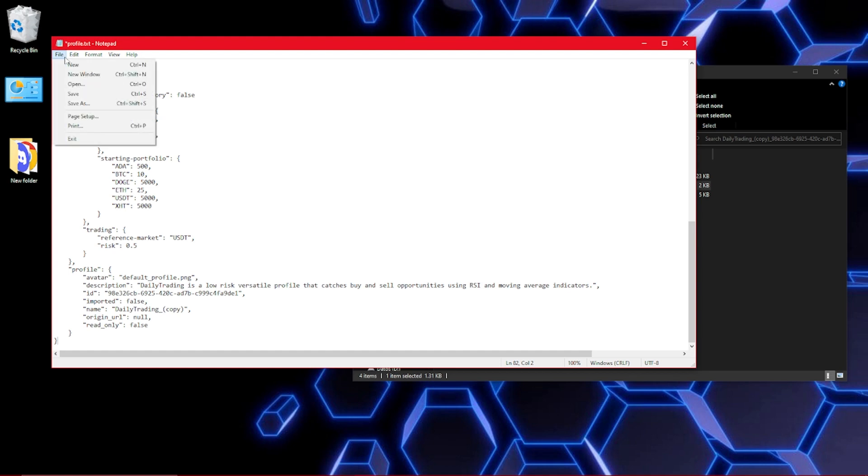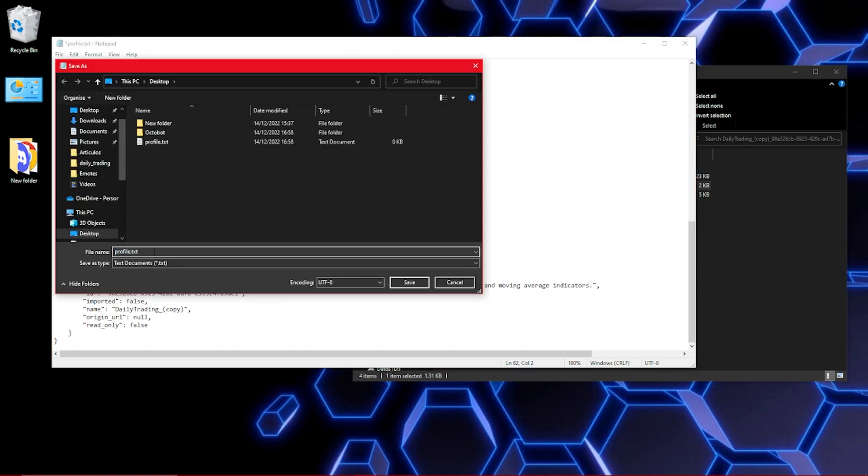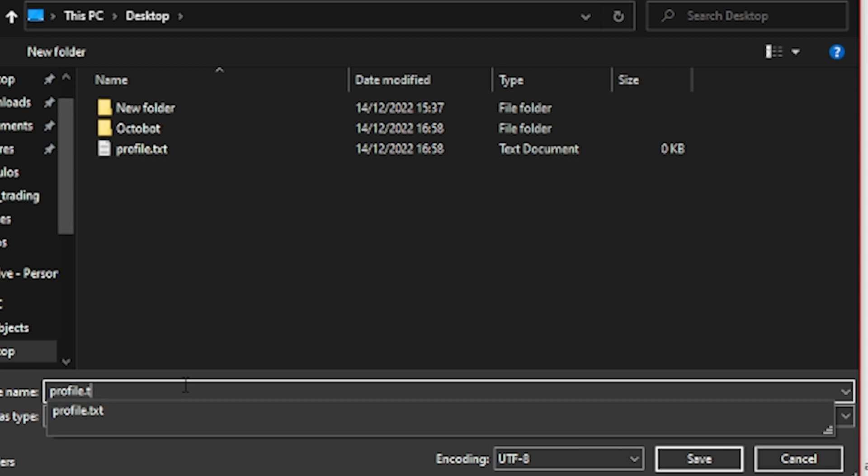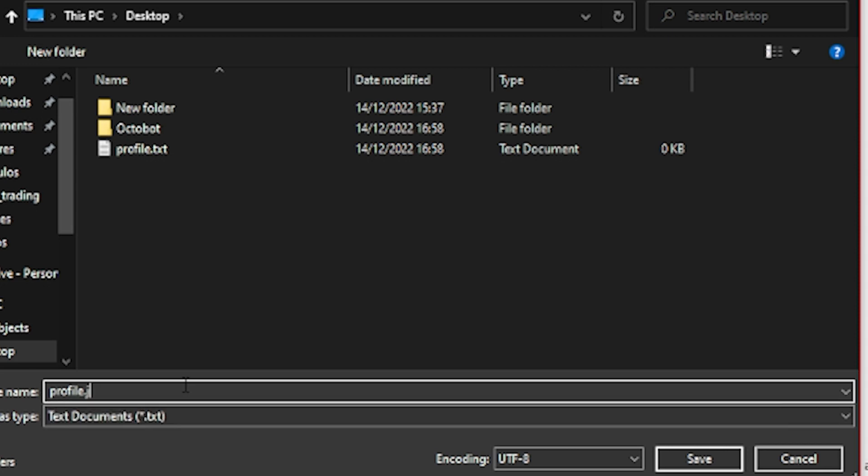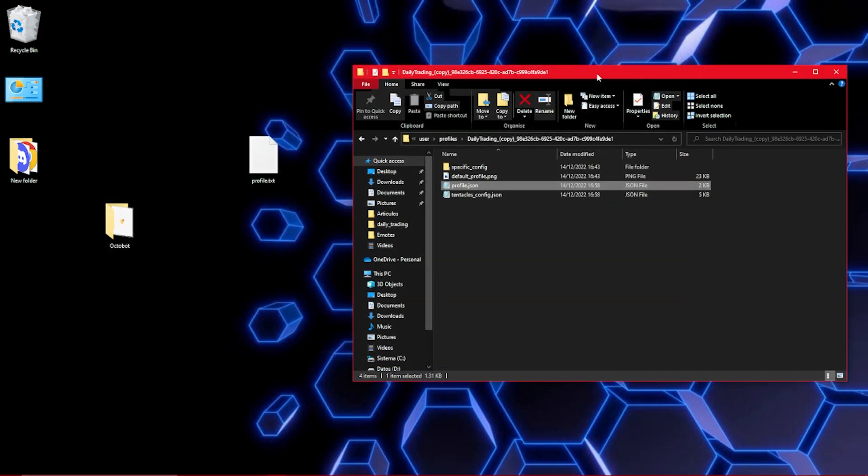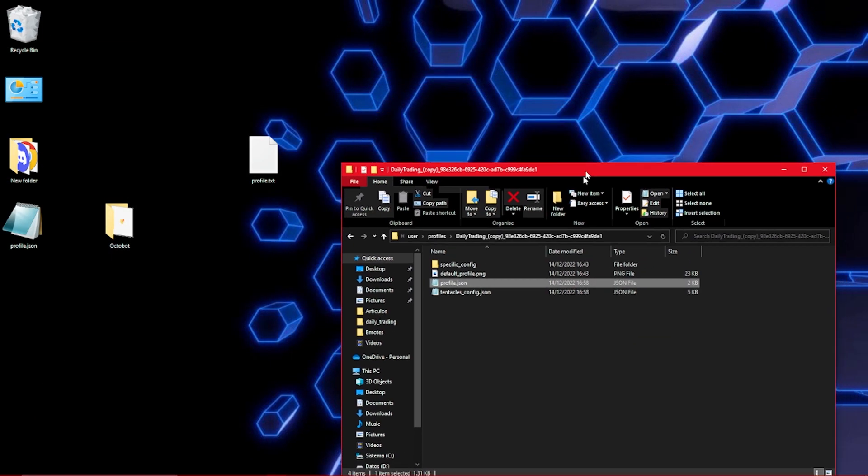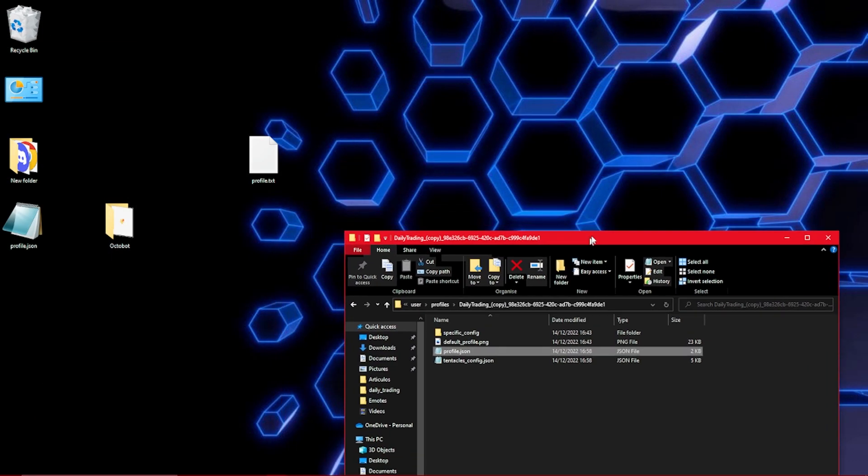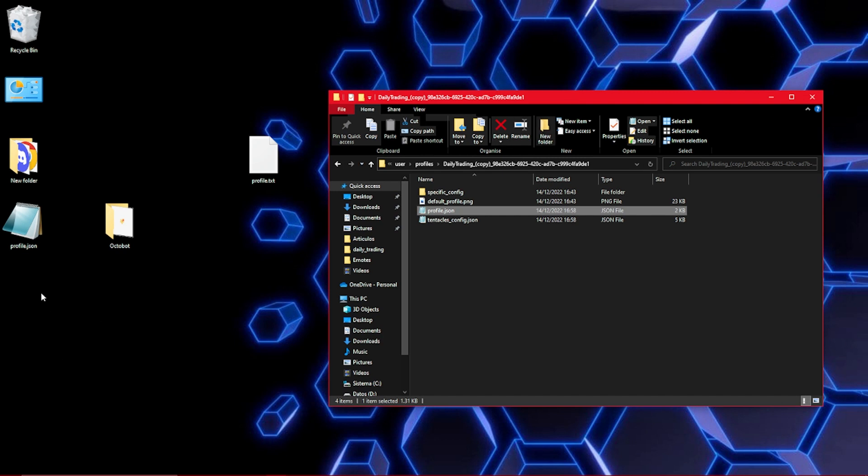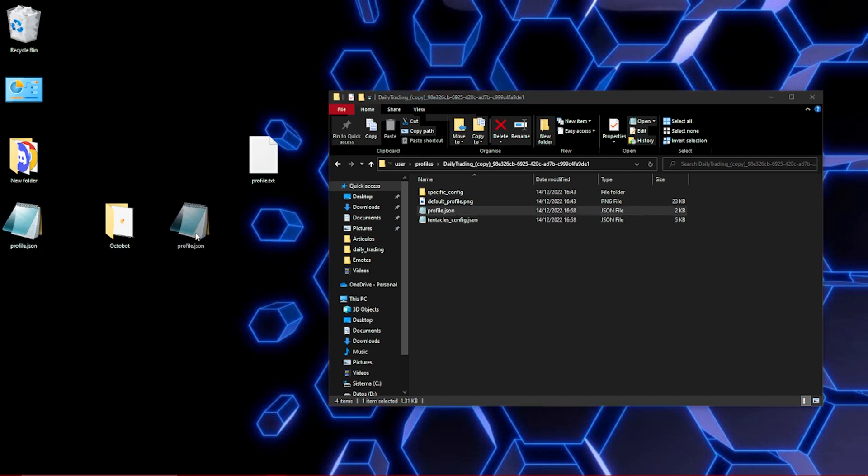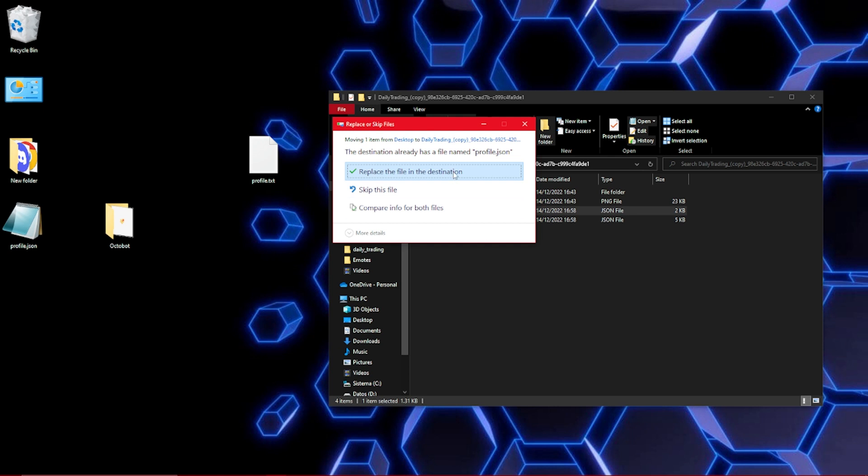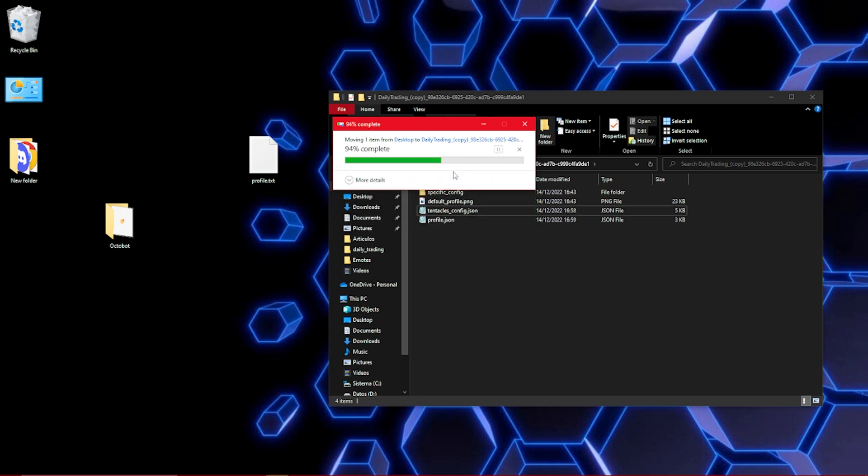Now save this new document as a JSON file with the name profile, just as the file in the original profile folder. Now just replace the original file with the new file we've just created.